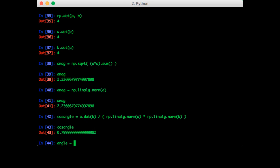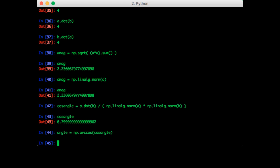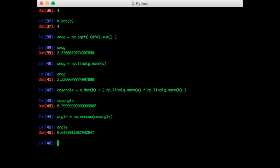And the actual angle is the arc cosine of the cosine of the angle. So the angle is 0.643 and this is by default in radians.